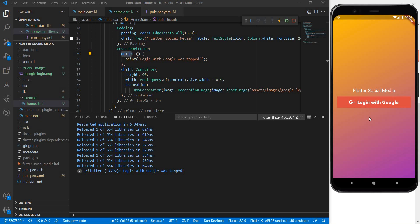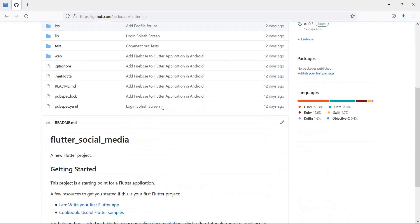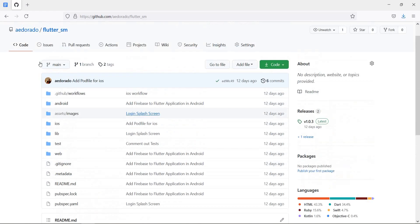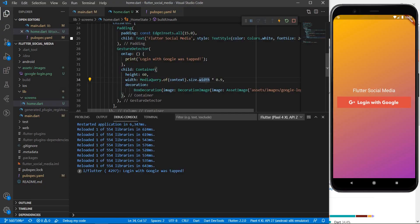In our next video we are actually going to build the functionality of being able to integrate a google login within this screen. Also all of the code that you just saw can be easily found in this github repository aedorado slash flutter sm so please do check it out as well. So if you like the content of this video please do give it a thumbs up. If you like the content of my channel please click subscribe. You can hit the bell icon to never miss any new updates and like always thanks a lot for watching and let's see you very soon with a brand new tutorial.